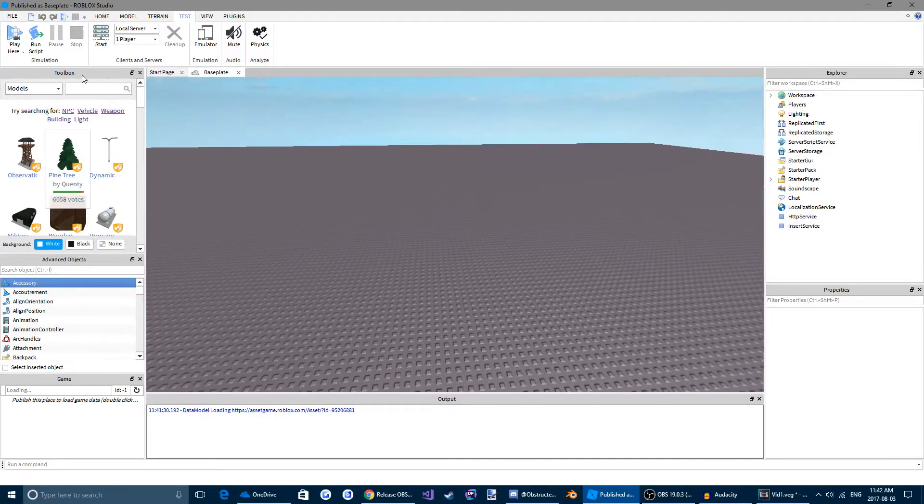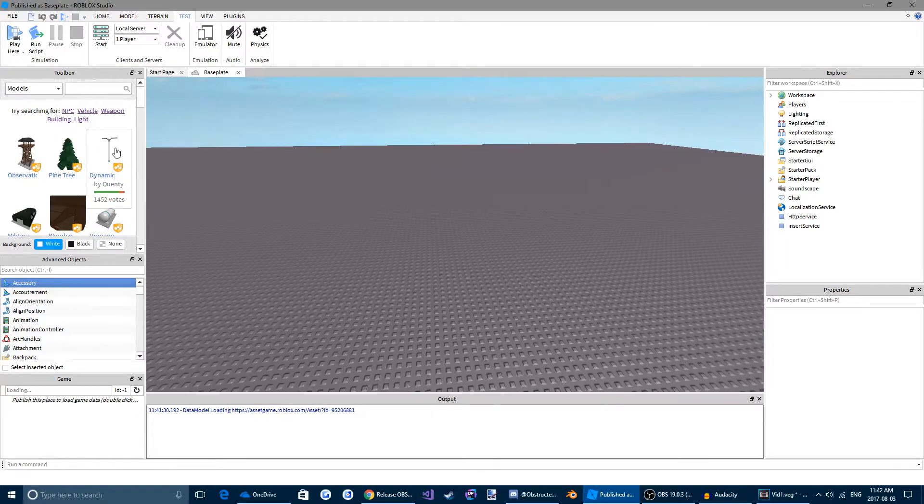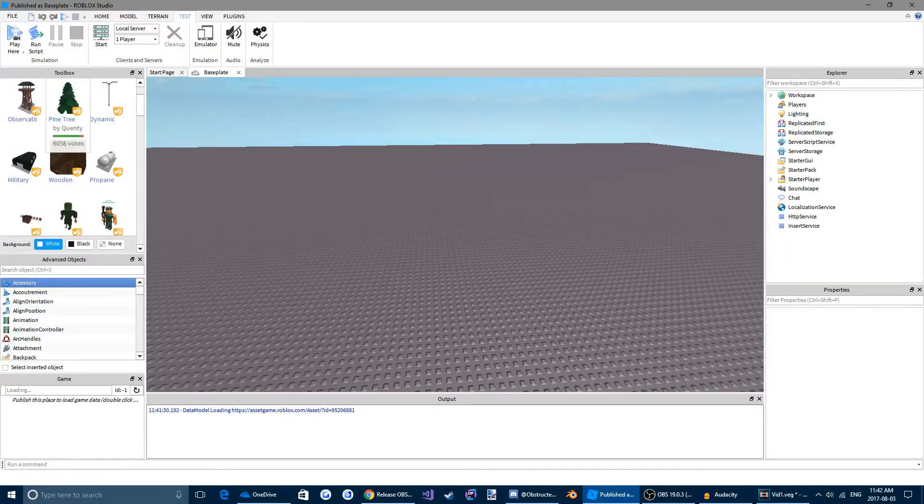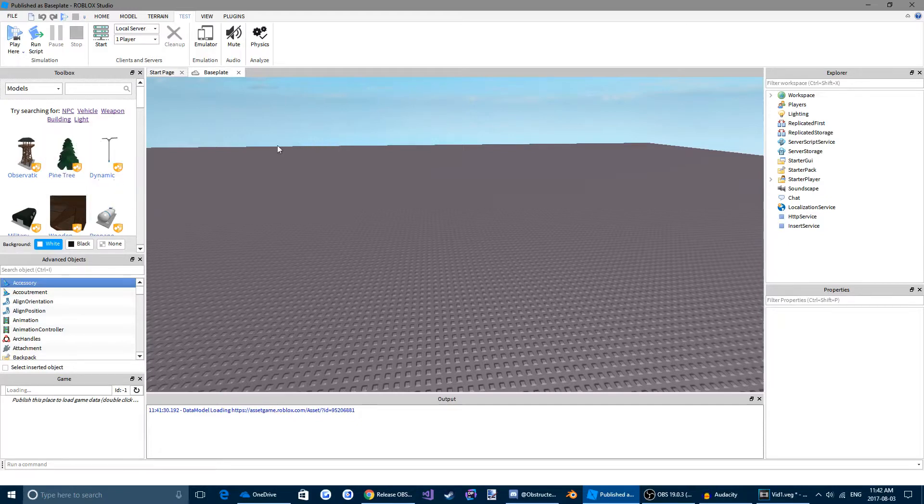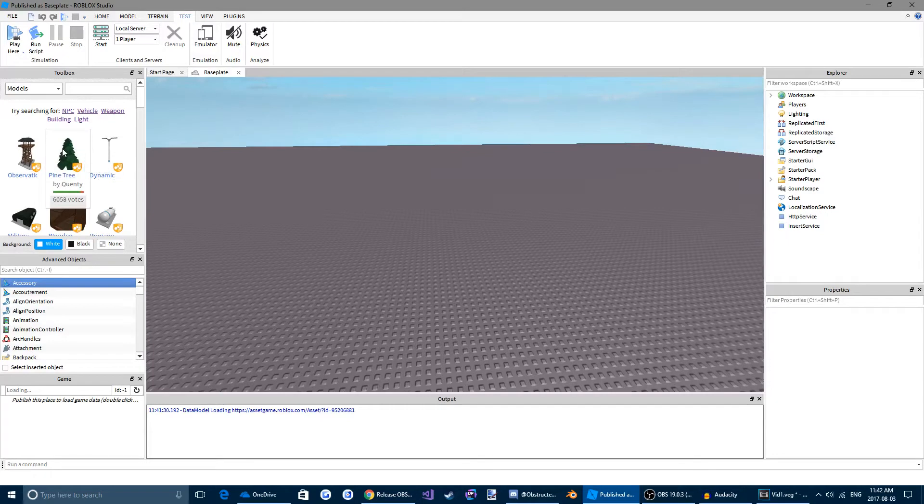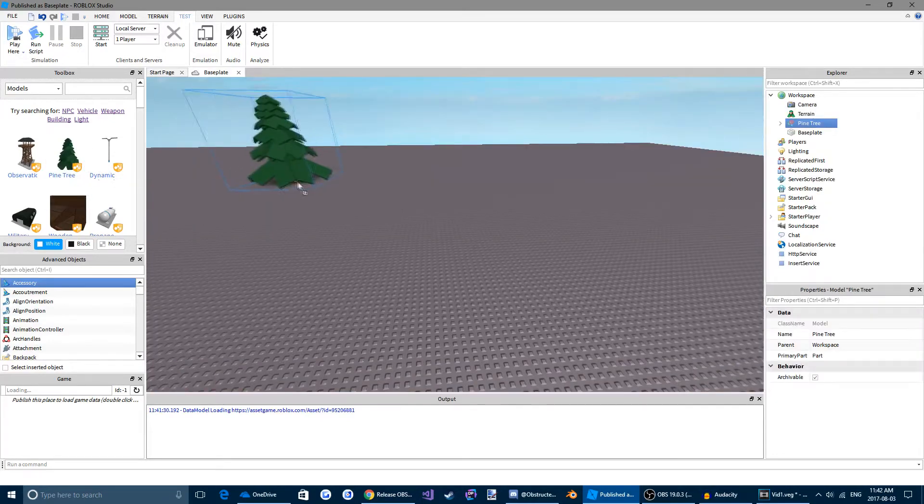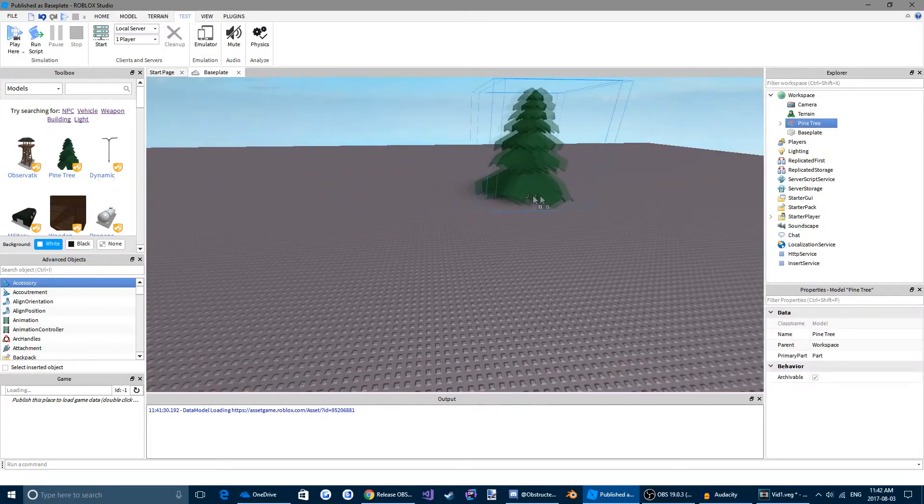If we come over to the left side, this is our toolbox. In the toolbox, other Roblox members have created free models for us to use. So in order to insert one into your game, you just click down on the one you want and drag it in wherever you want it.